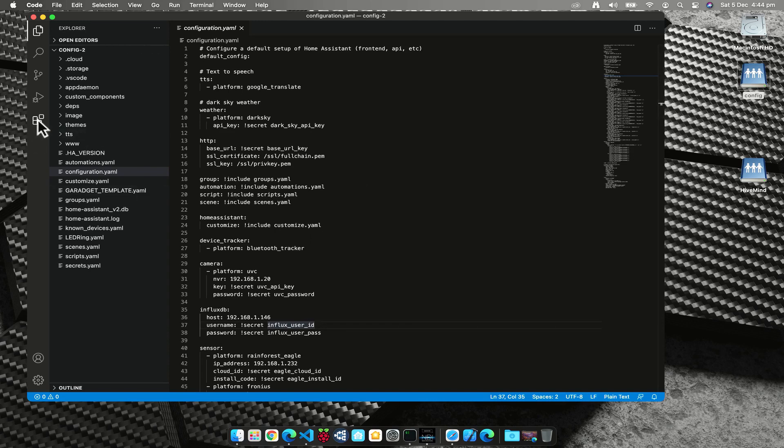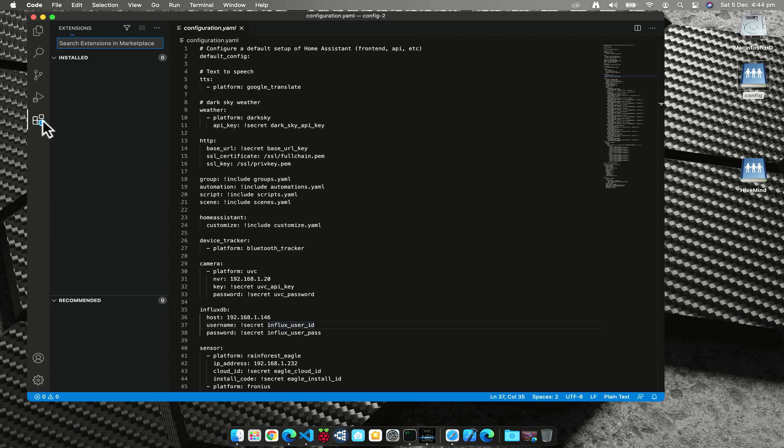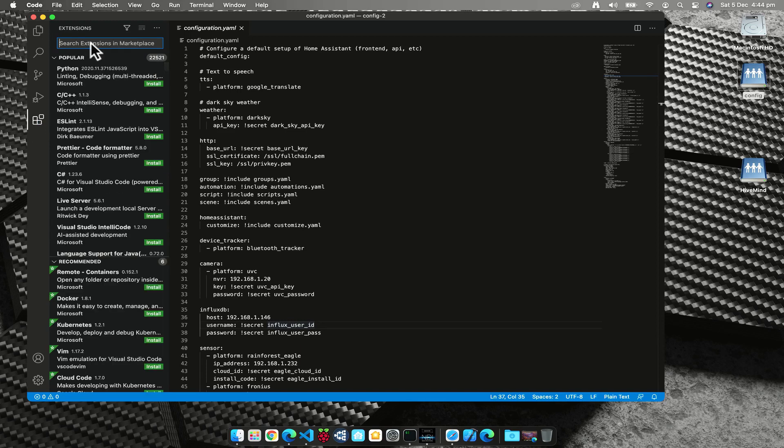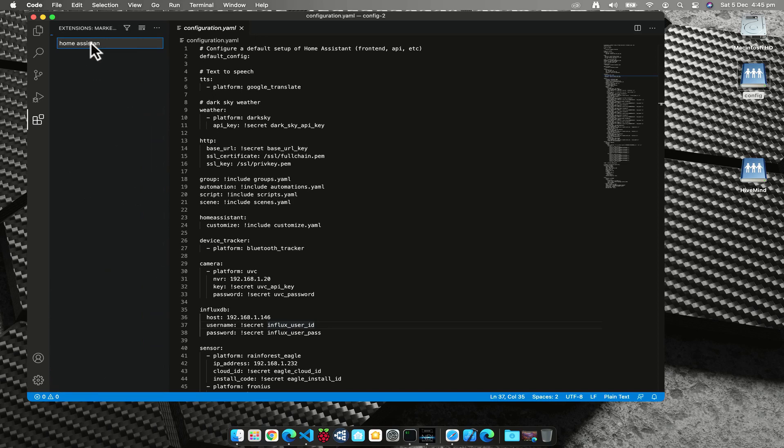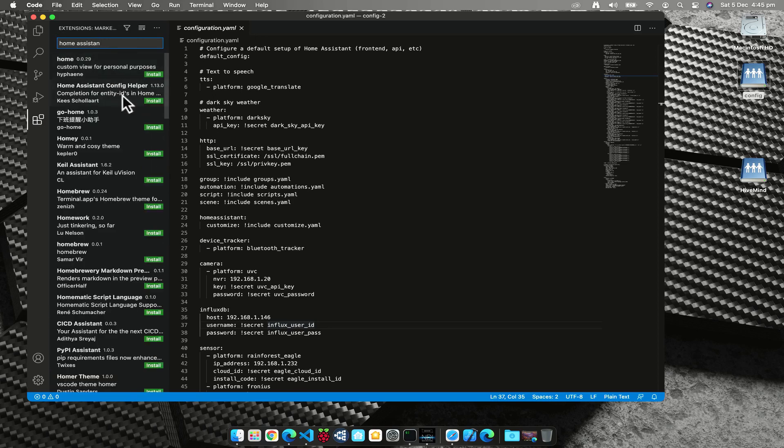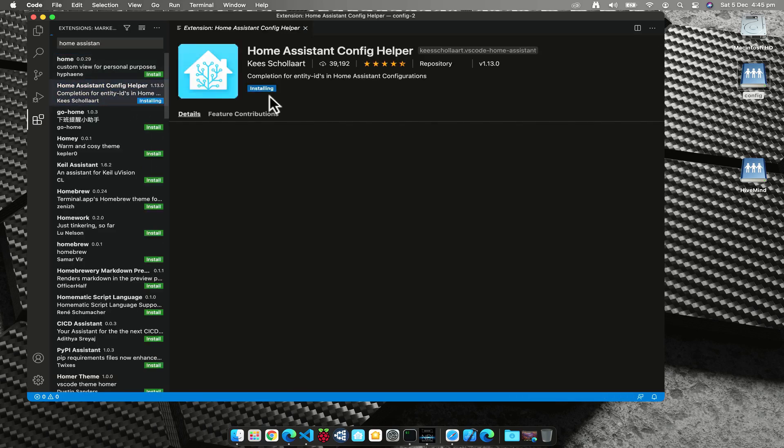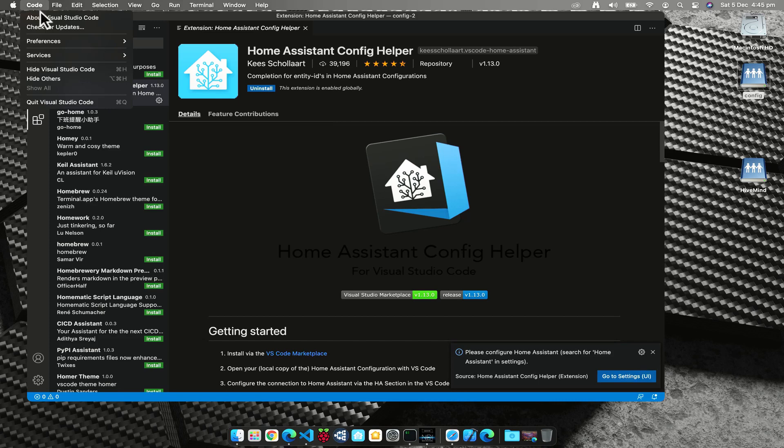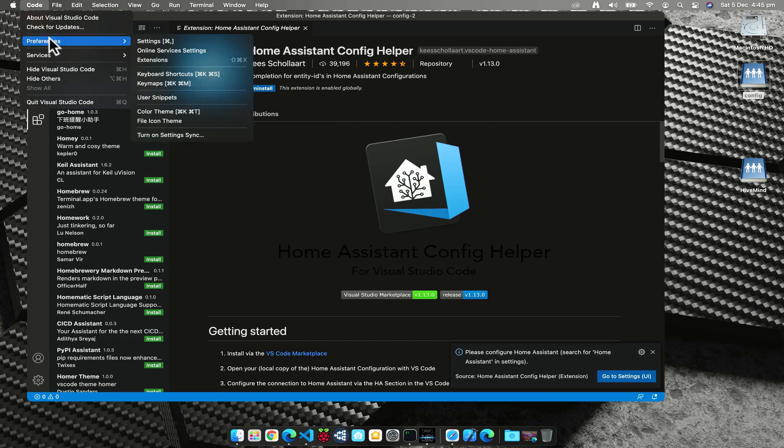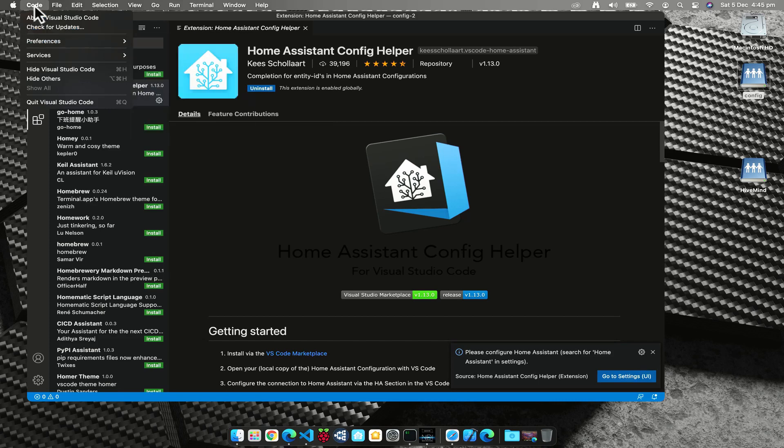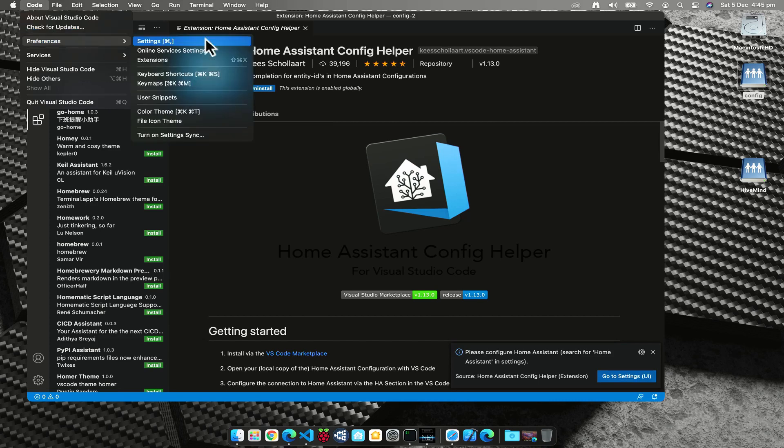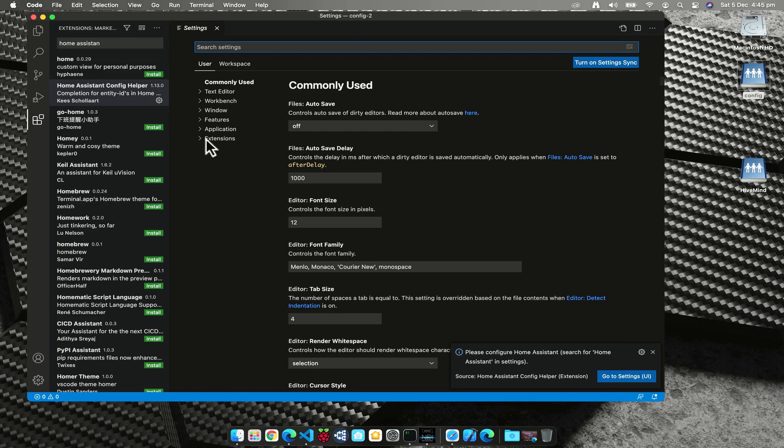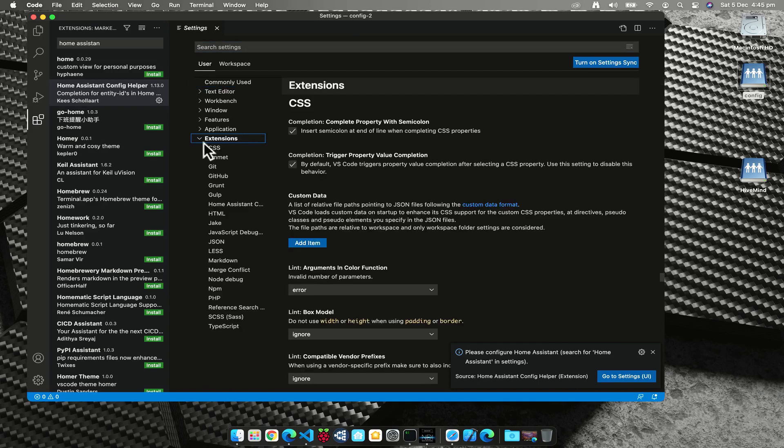And we should find Home Assistant Config Helper, and I'm going to install. Now that the extension's installed, we need to go to the Code menu, then Preferences, and then Settings. And we need to click on the expansion triangle for Extensions and go to Home Assistant Config Helper.